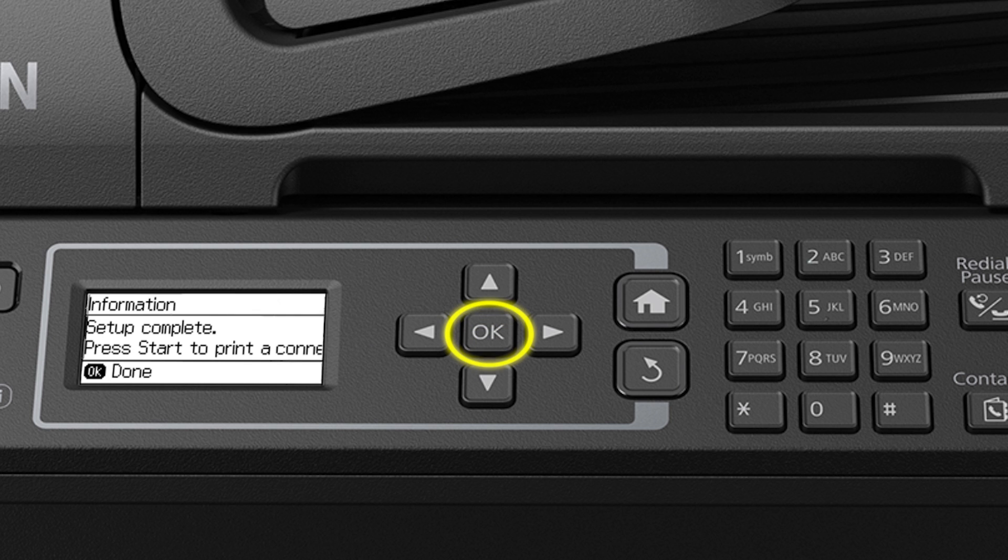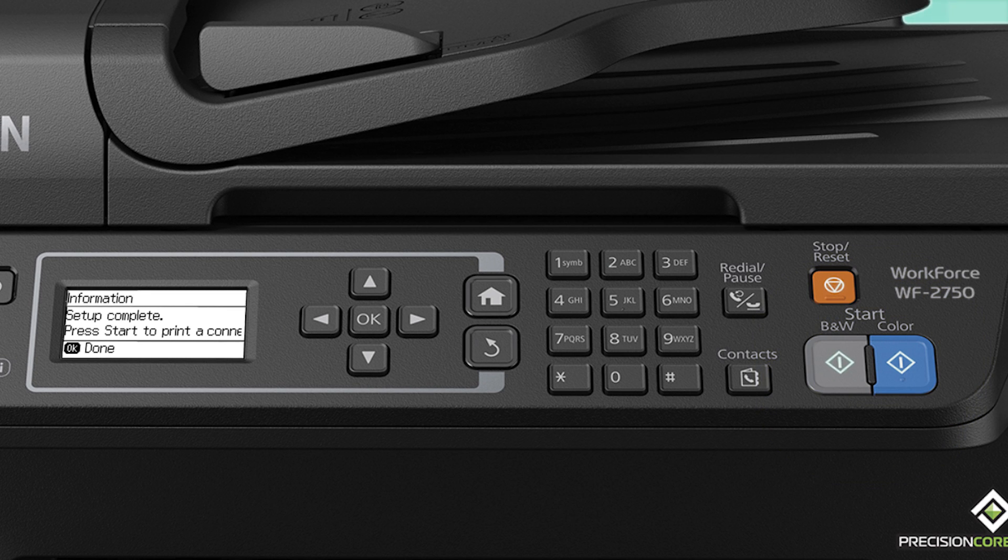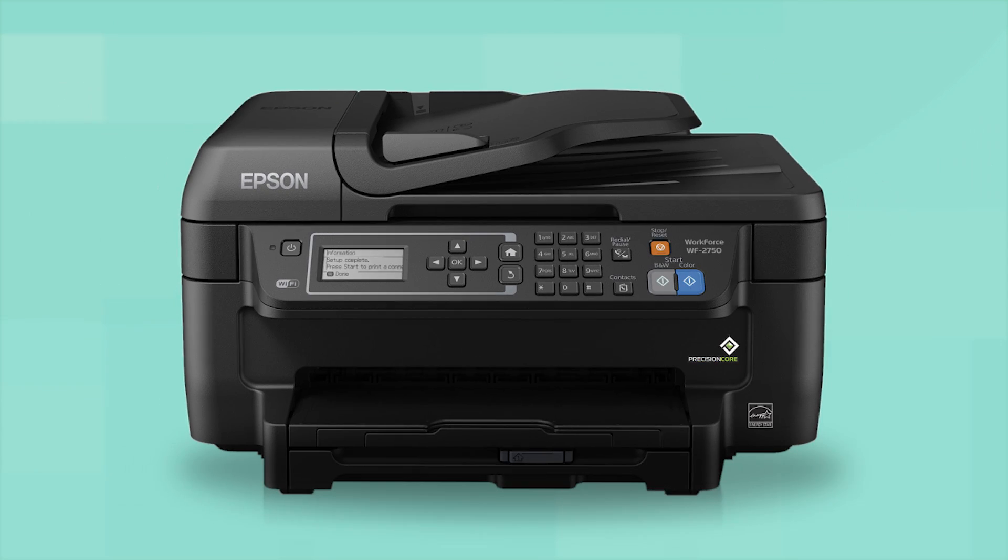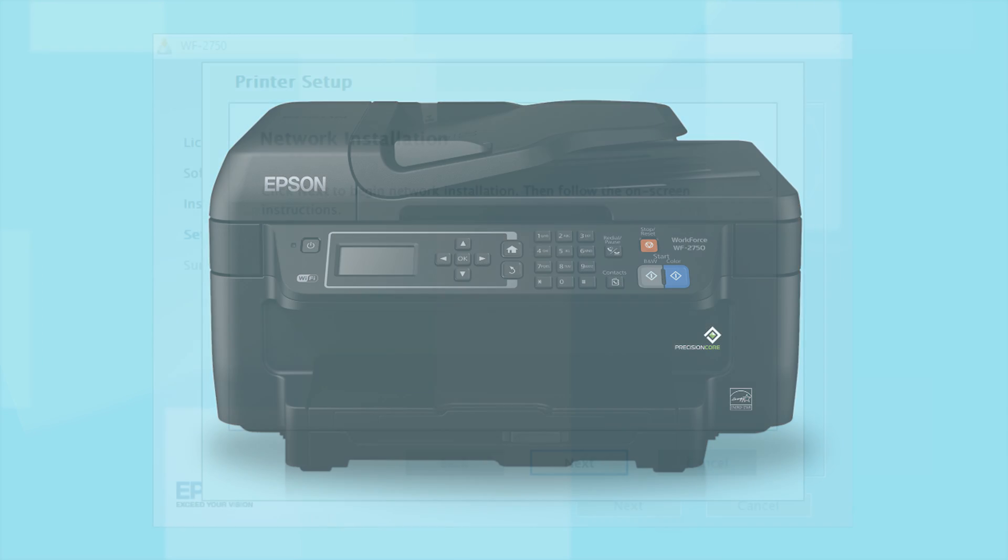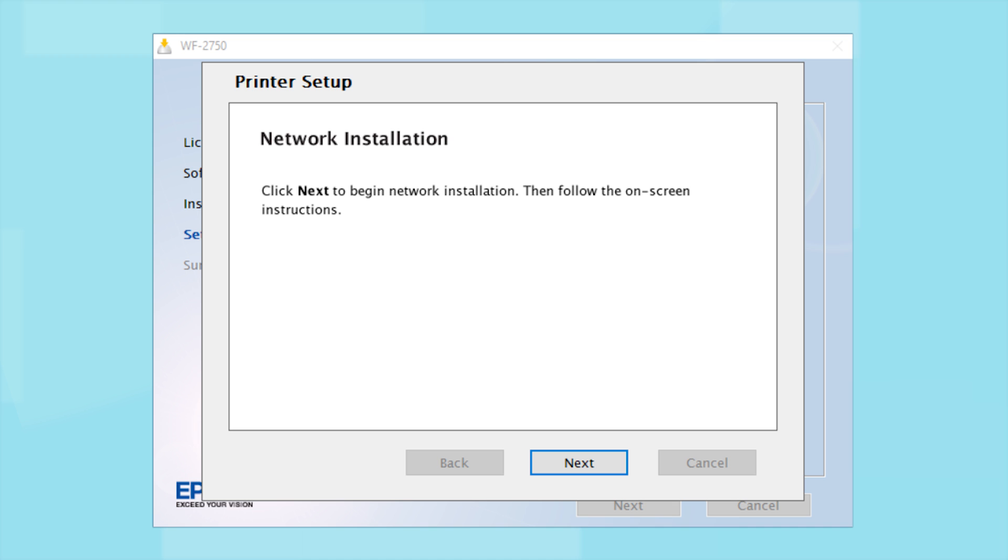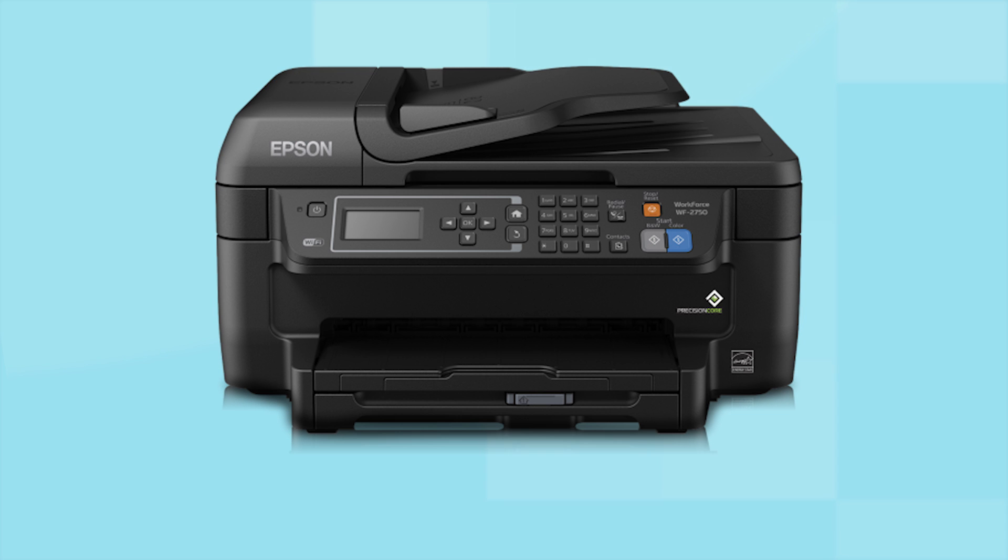Press OK to complete wireless setup or press one of the Start buttons to print a connection report and confirm your wireless connection. Your printer is connected to your wireless network. Follow the rest of the instructions on the computer screen to finish installing the software. Then restart your computer. Your Epson product is now ready to print wirelessly.